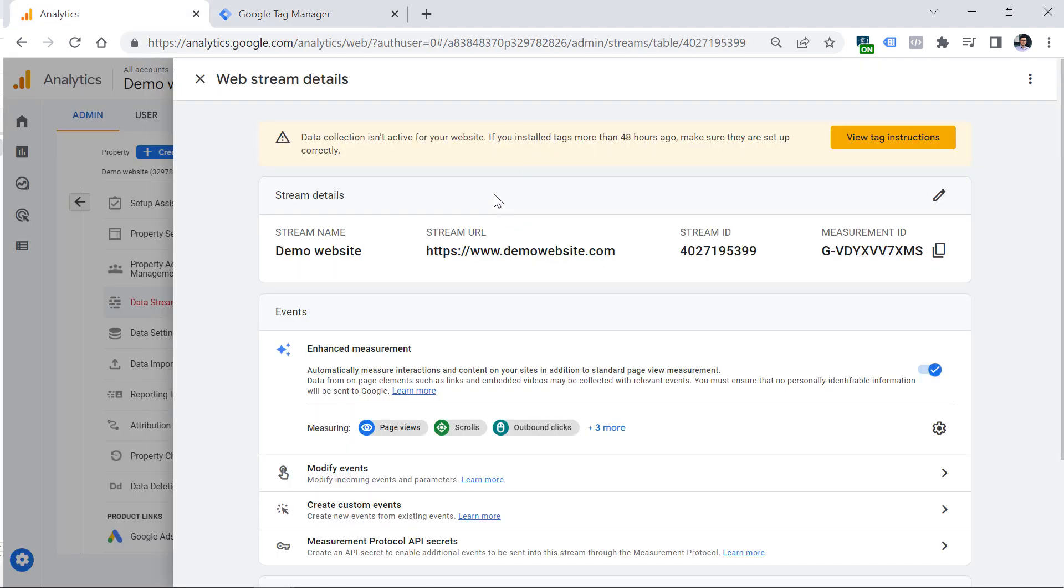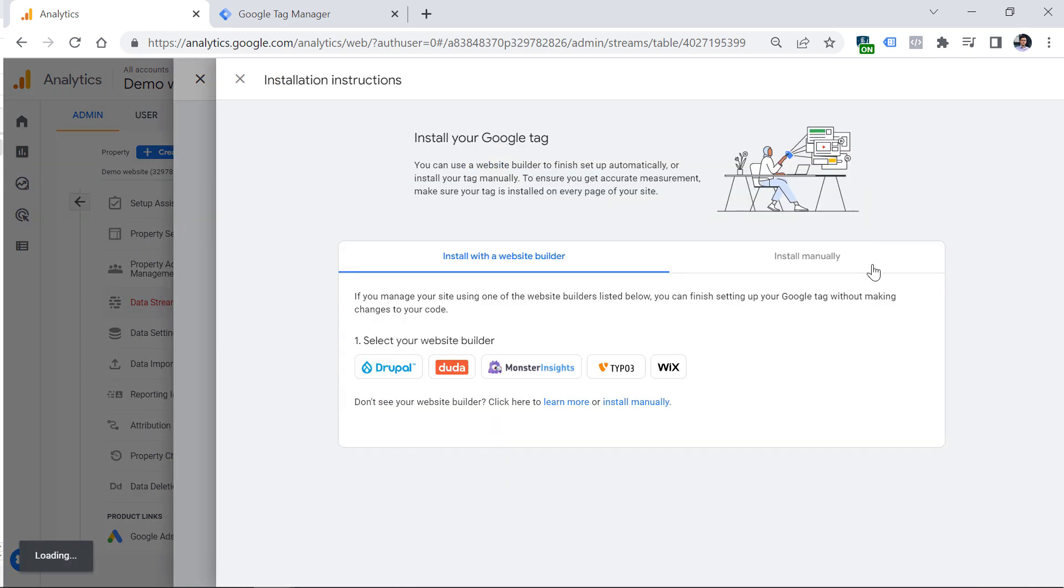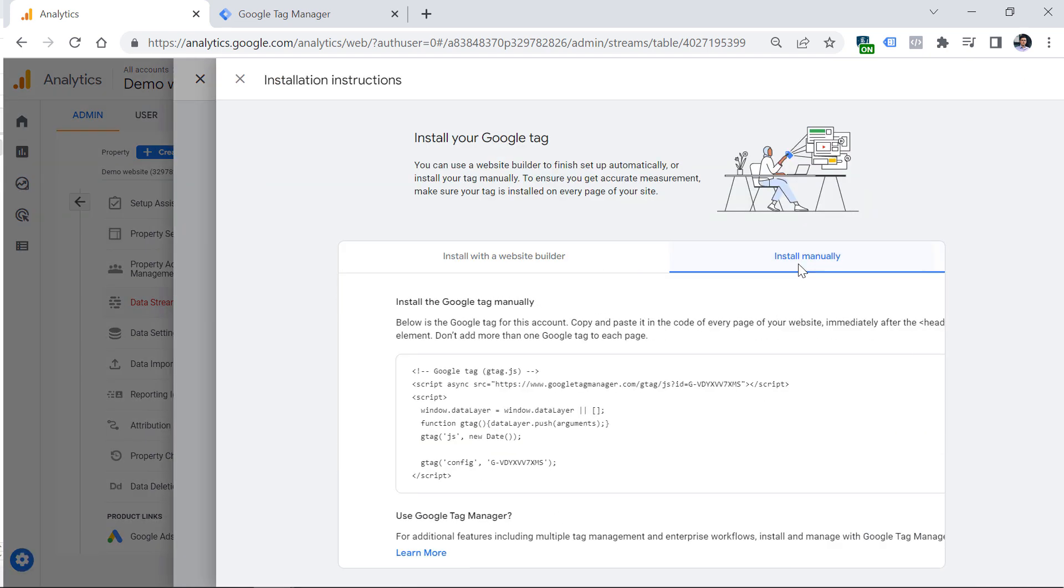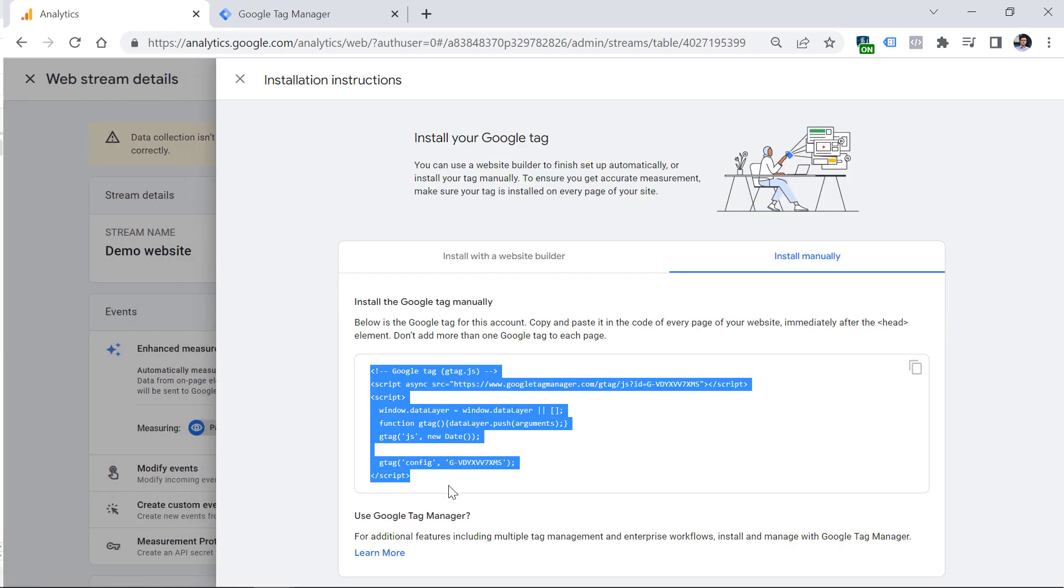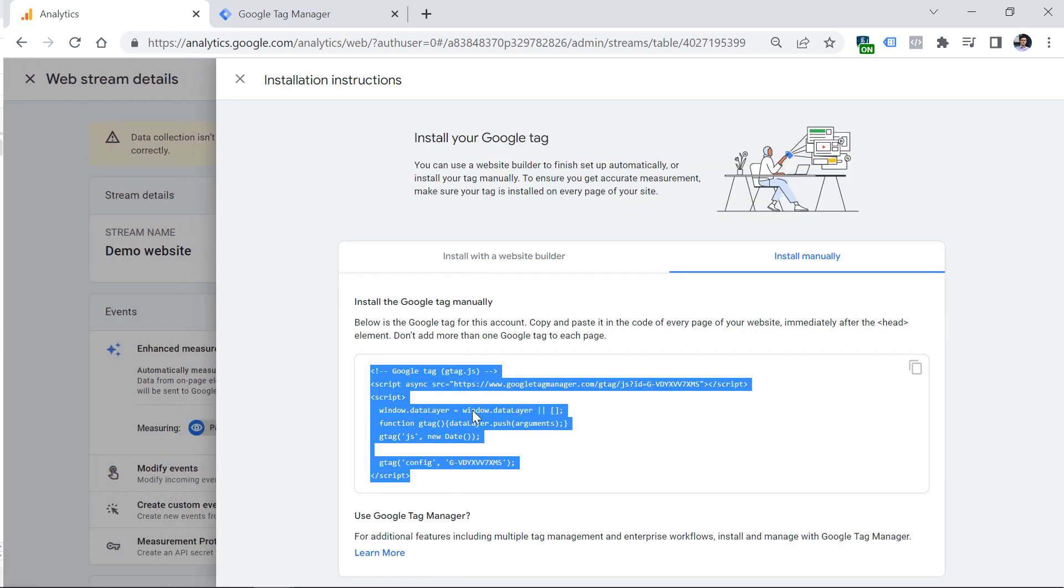Another option is to use a thing called gtag, which is a tracking code of Google Analytics 4 that your developer should install directly on the website. You can find instructions on gtag by clicking view tag instructions, then install manually, and then copy this code and give it to your developer to install it directly on the source code of the website.